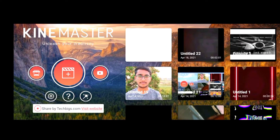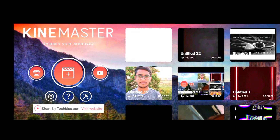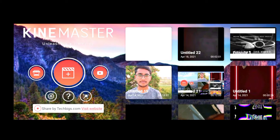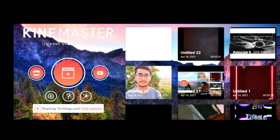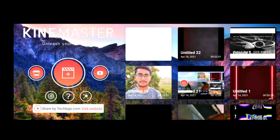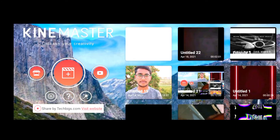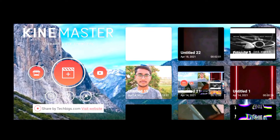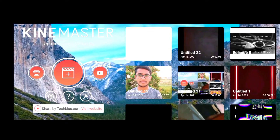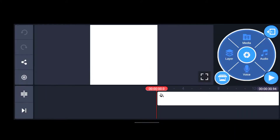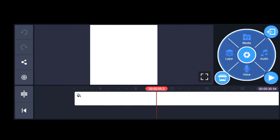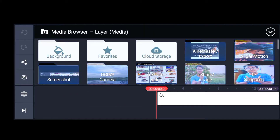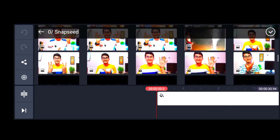Hello guys, welcome to KindMaster editing episode 6. First of all, I would select a paper and select a black background, then I would select a normal photo.